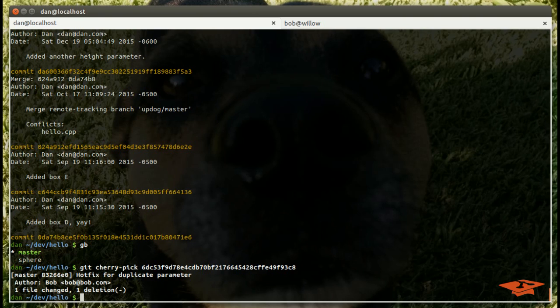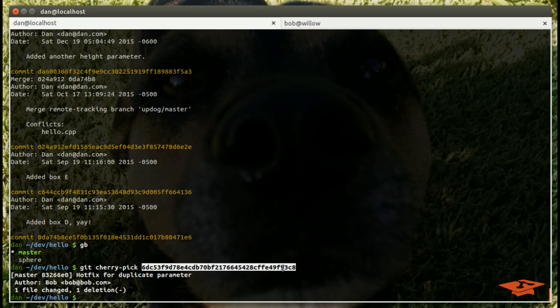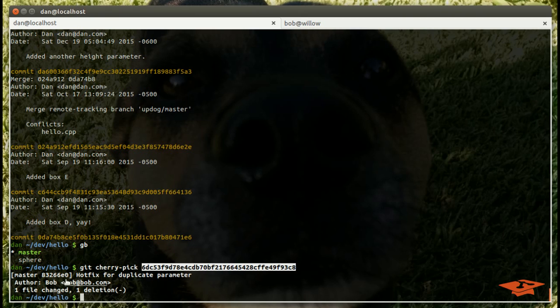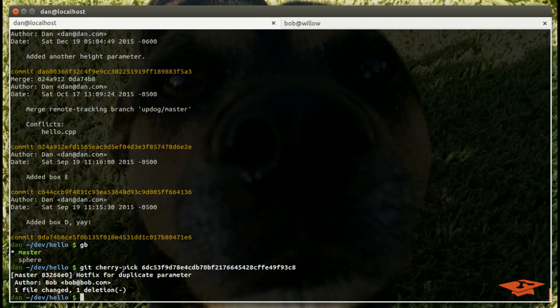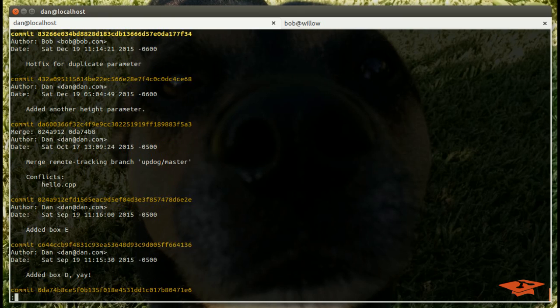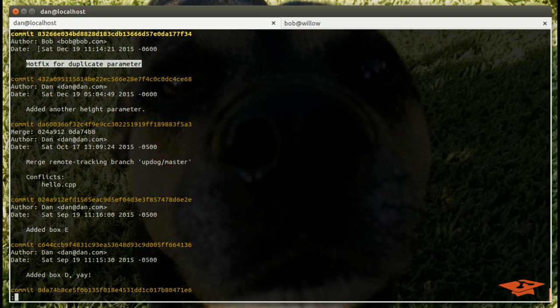What happened when we did this was git took the content from this commit, which you can visualize as the diff associated with this commit, the new content that came in, and it merged it into the current state of our current branch, which is master.